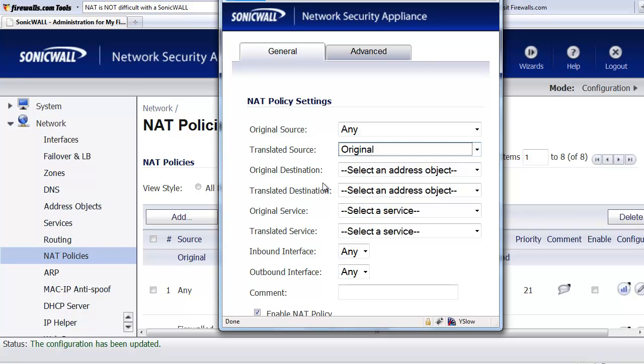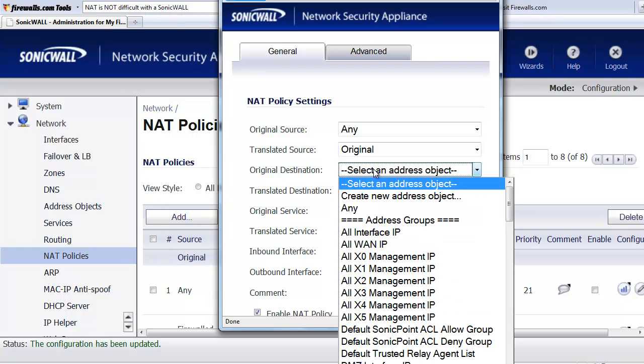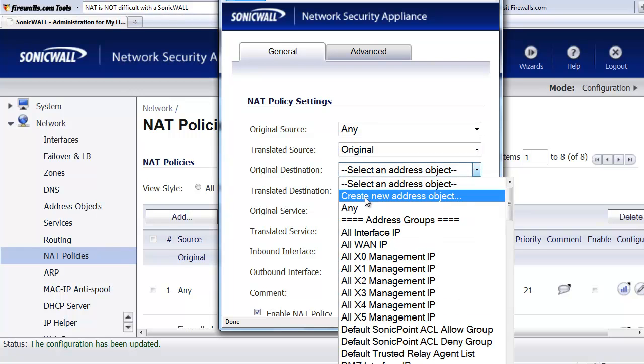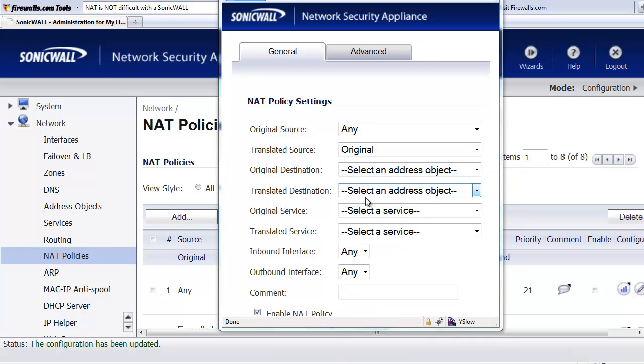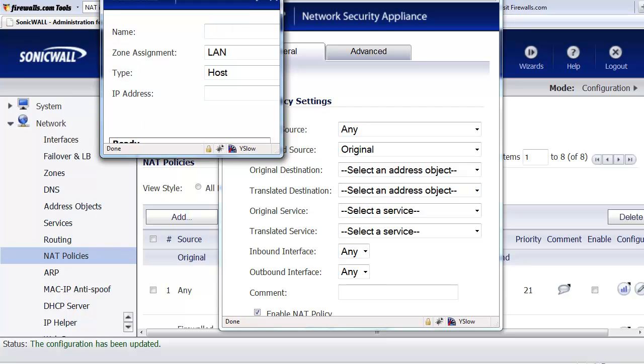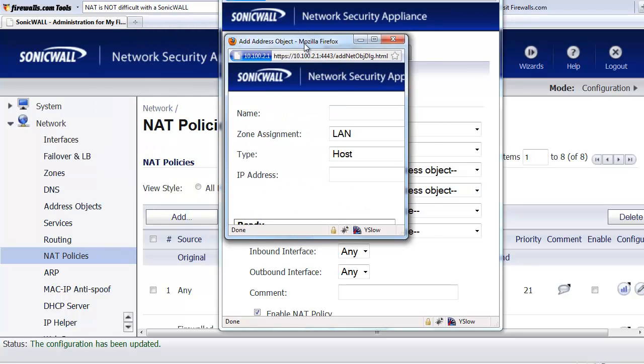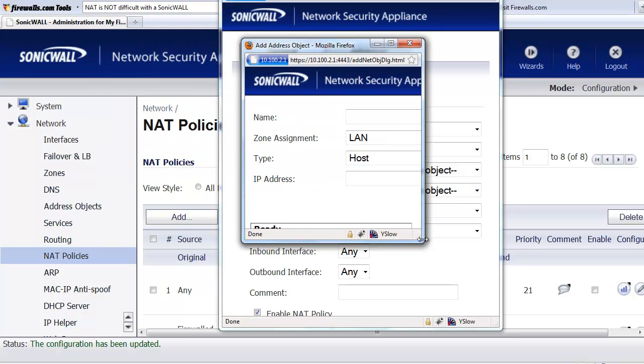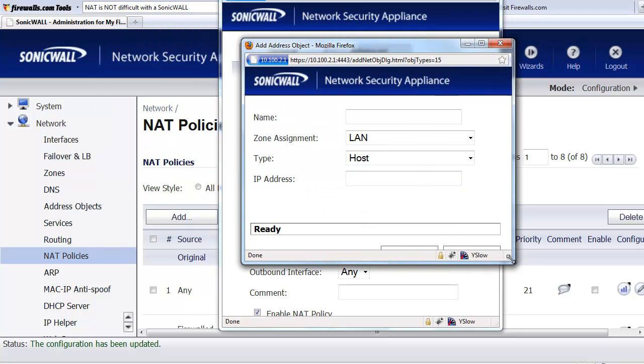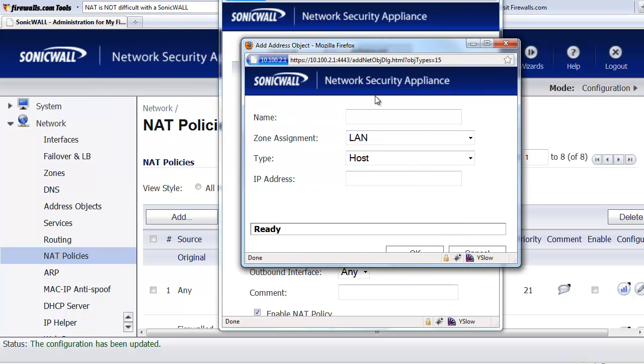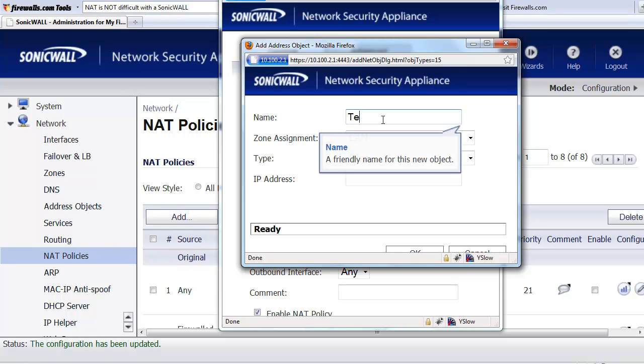Next is the original destination. What is the IP address that the remote user is trying to get to? So in here, we're going to go ahead and create a new address object. We're going to name this, we'll just call this our terminal server, public.